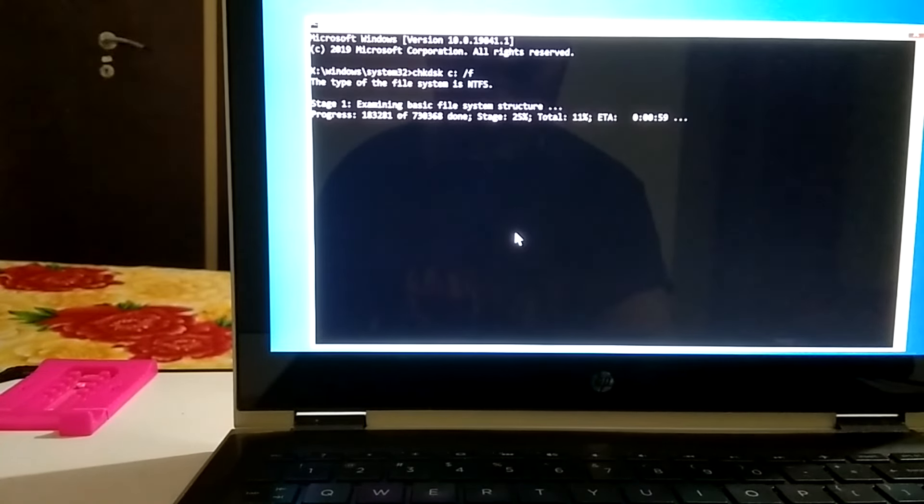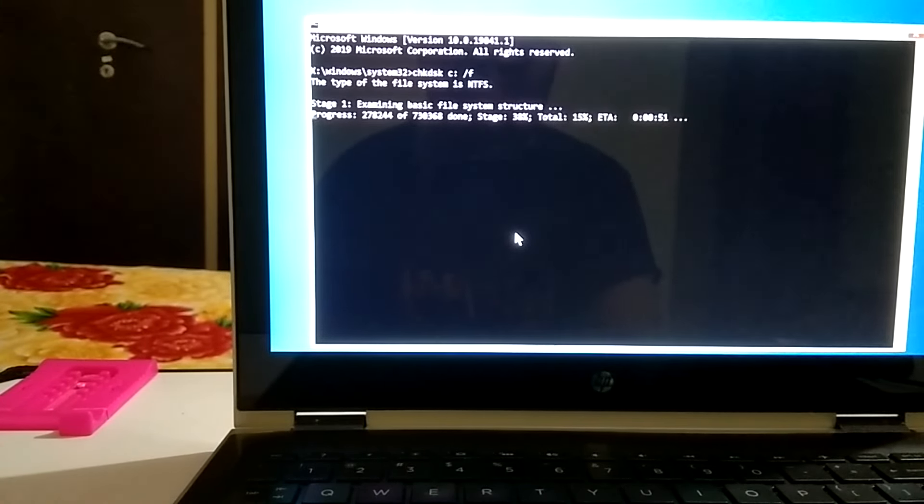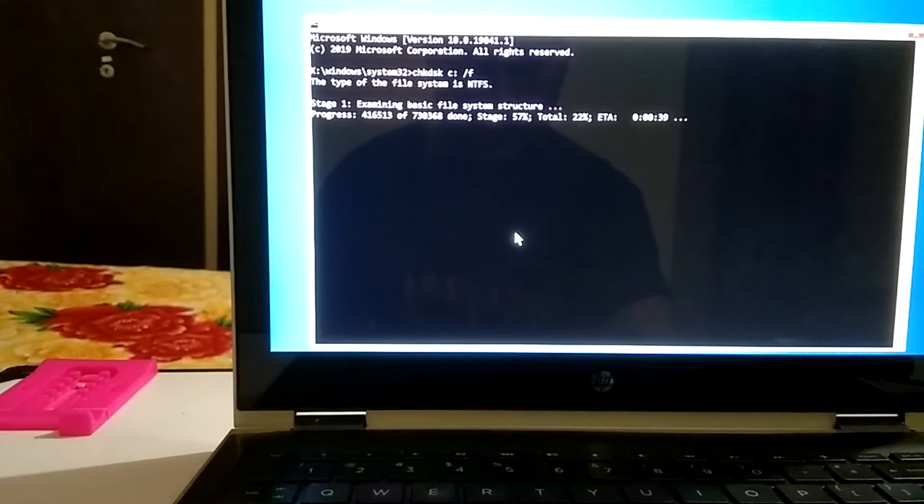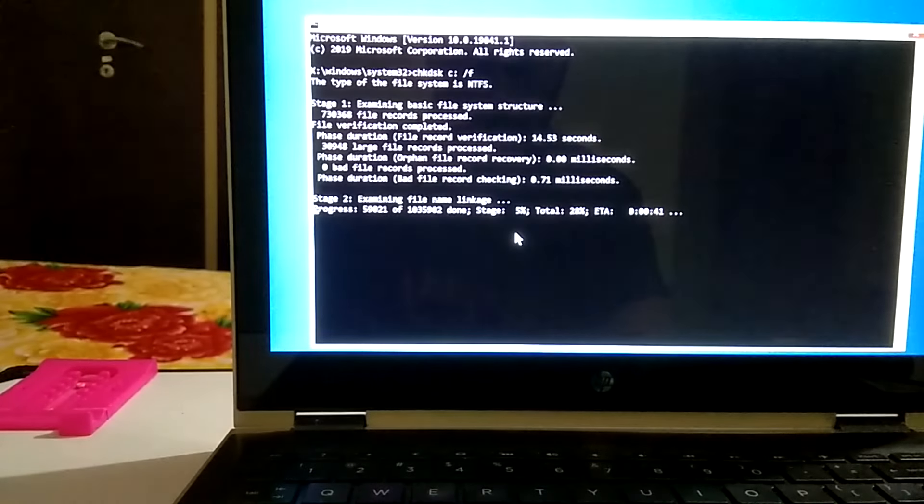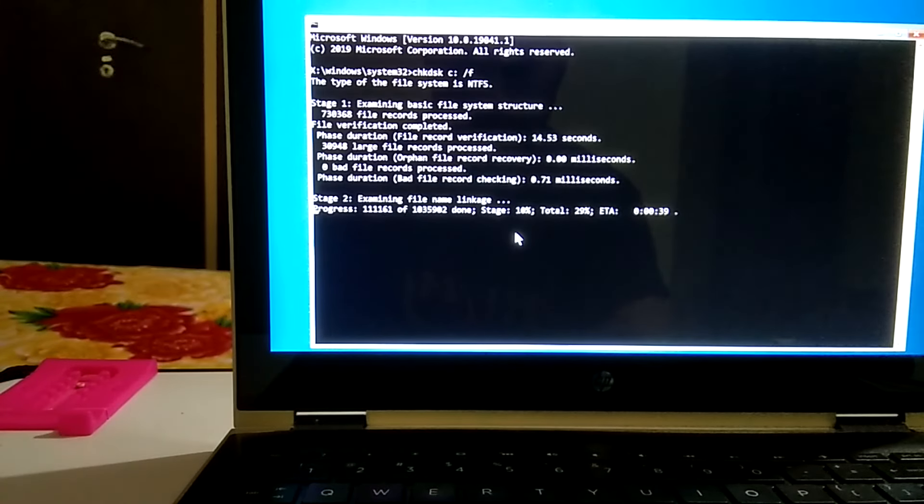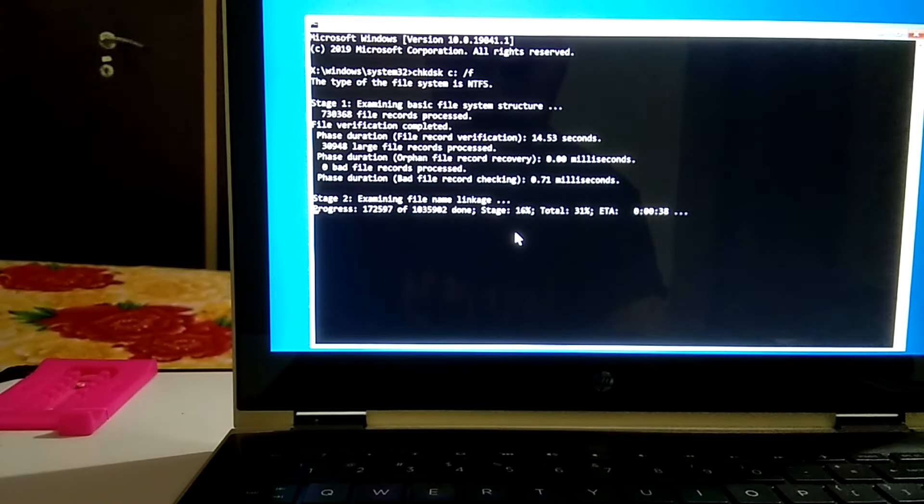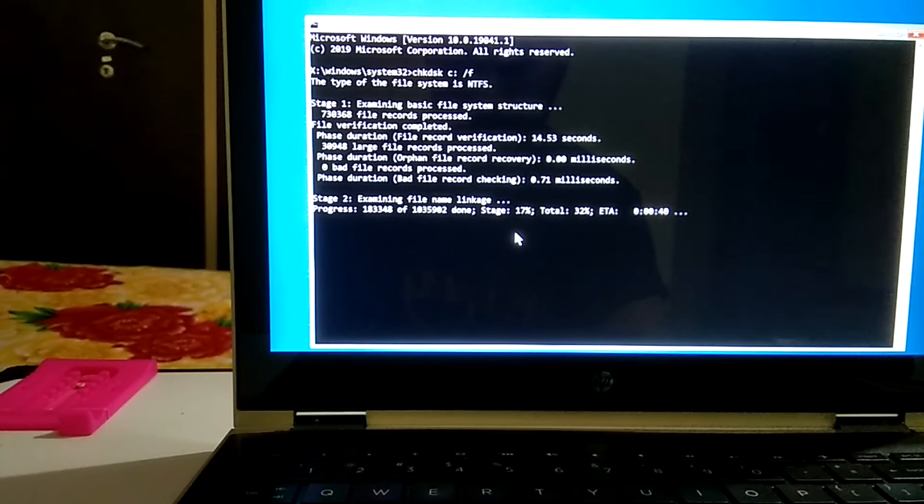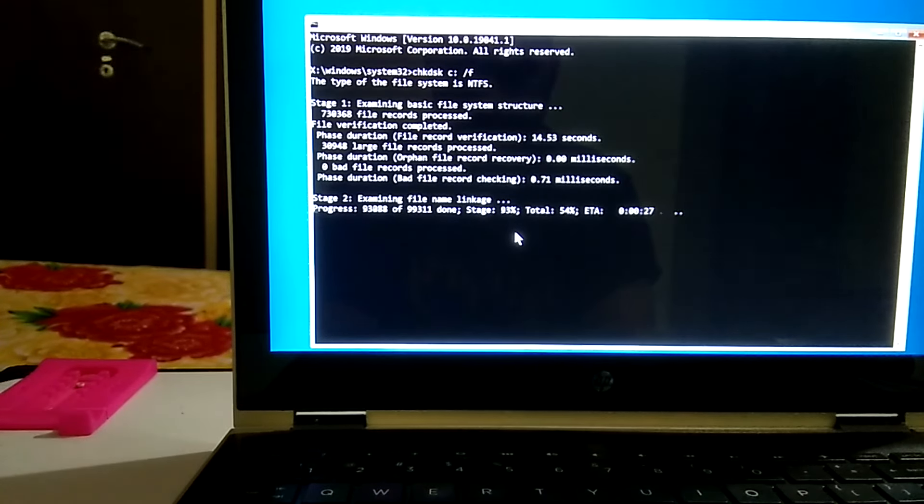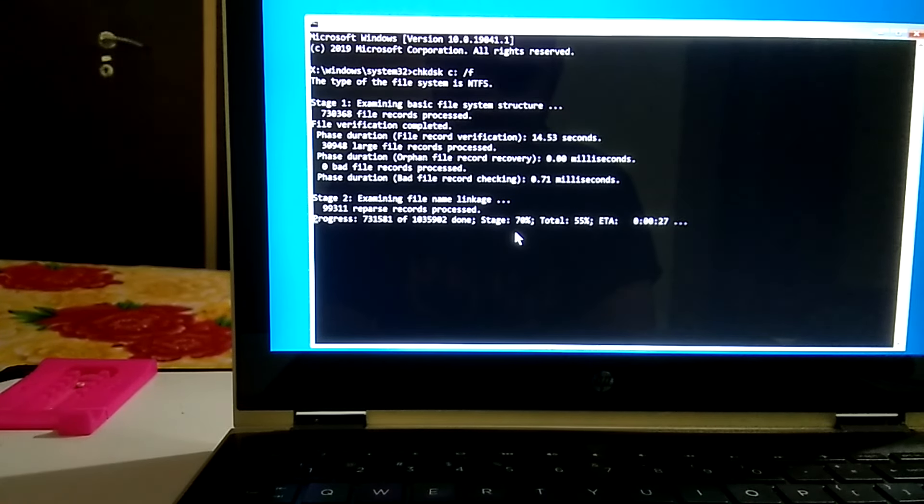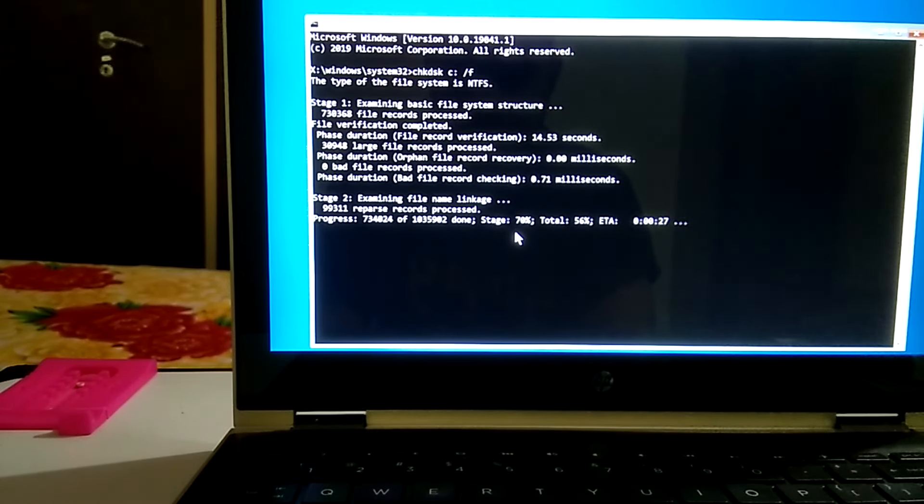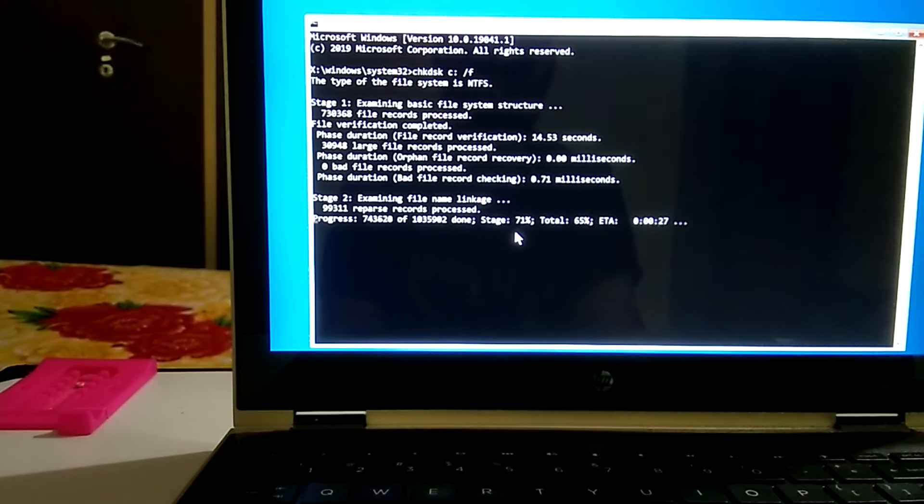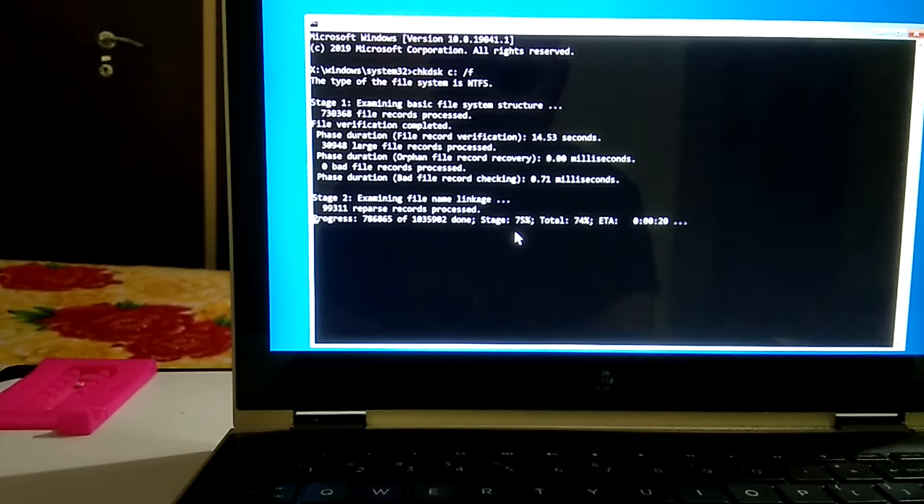Let this run and this will scan all the bad sectors and will repair. No loss to your data. This will go to five stages, so wait for the process to complete. I am fast forwarding this video to save time. In some stages you might see it stuck but you need to wait for that.